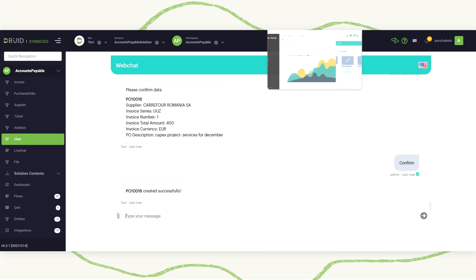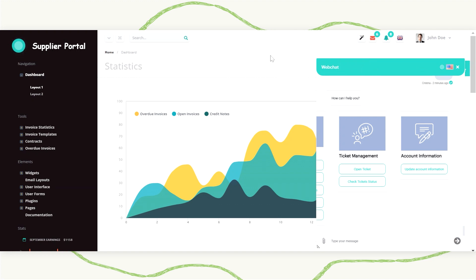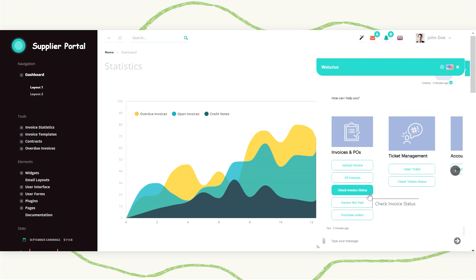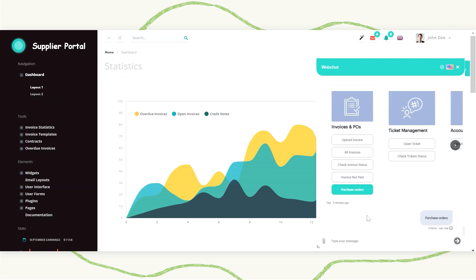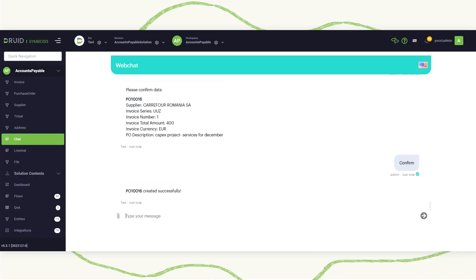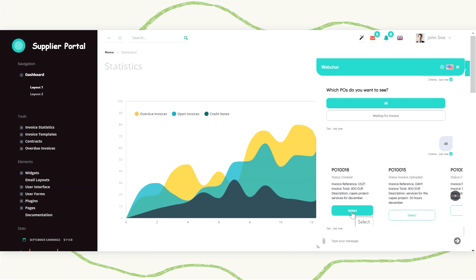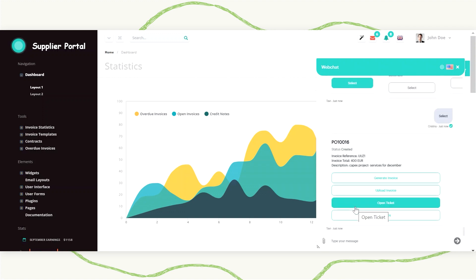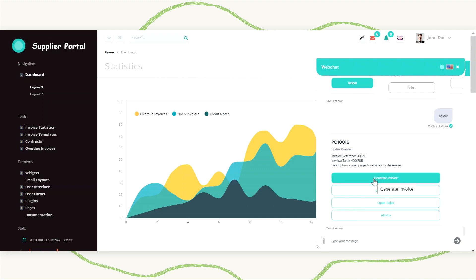Now, if I change roles and go back into the supplier's interface, I am already logged into the conversation and I will check if any purchase order was issued for me. I should have right here the one that was just created by the back office employee. I see it right here — the purchase order with all the information related to the description, the amount, and so on. And I can choose to generate an invoice for this one.